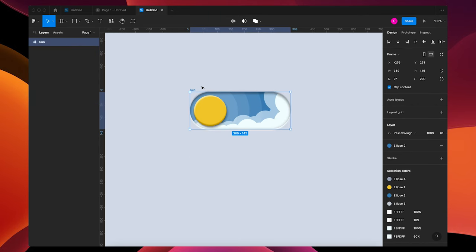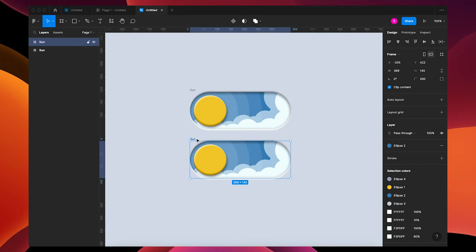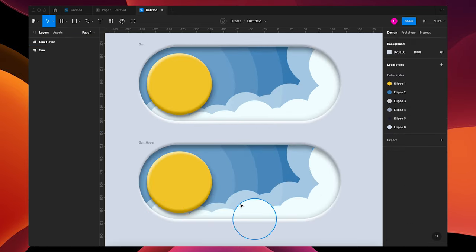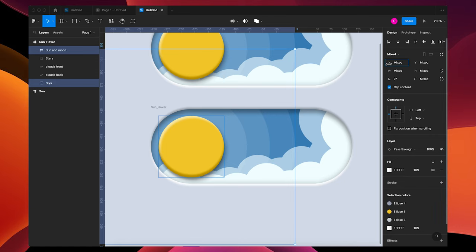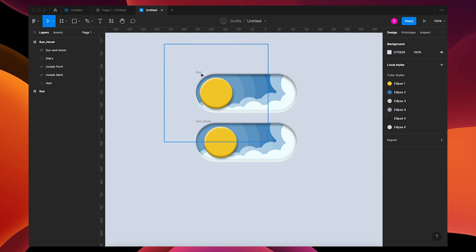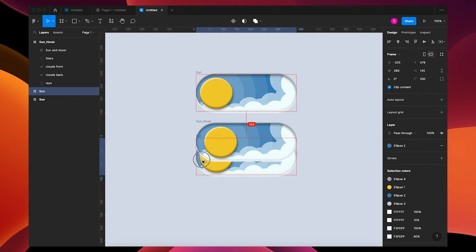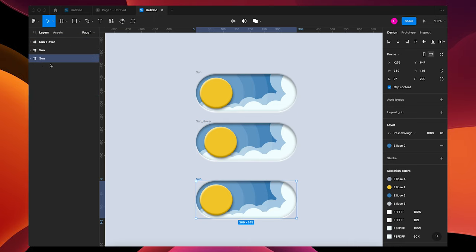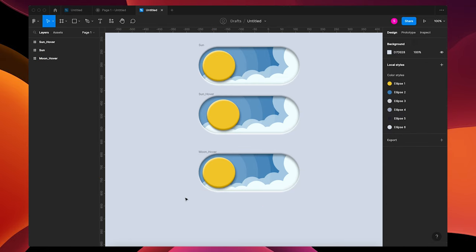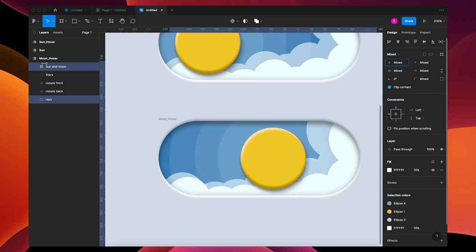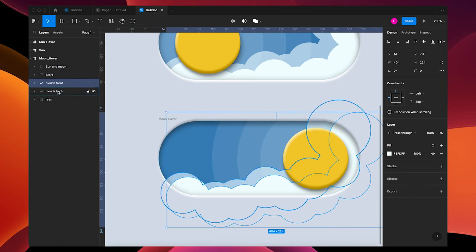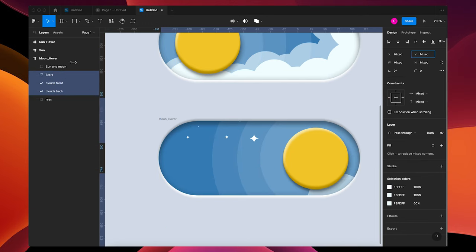Press Option+L to close your layers, then option-drag to make a duplicate. We're going to make our hover for the sun — name it 'Sun Hover.' All I want to do is scoot the sun and the rays out just a little bit. Move the duplicate underneath and name it 'Moon Hover.' Take your sun and rays and move them with the X value over to the side. Move your Clouds Front, Back, and Stars down with the Y value.